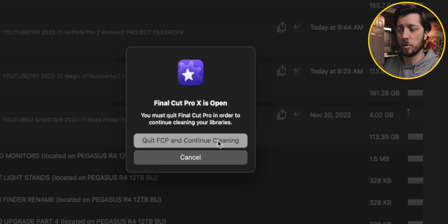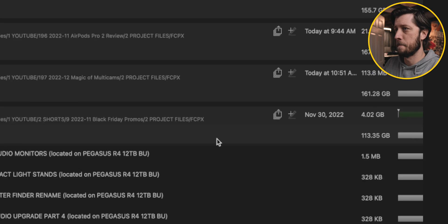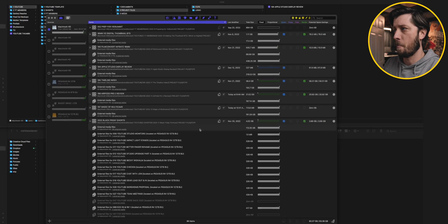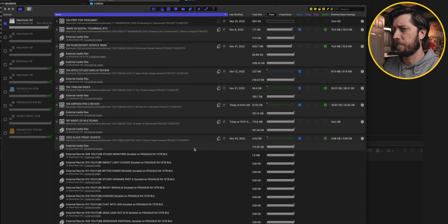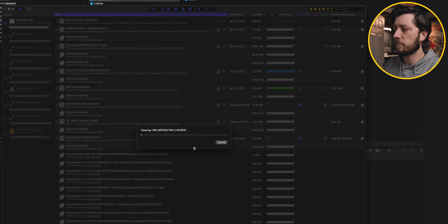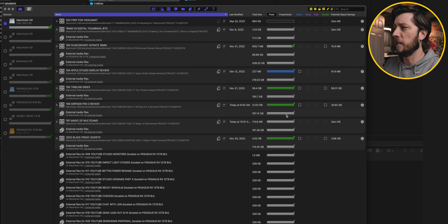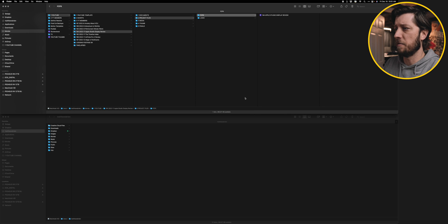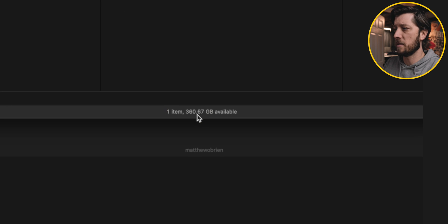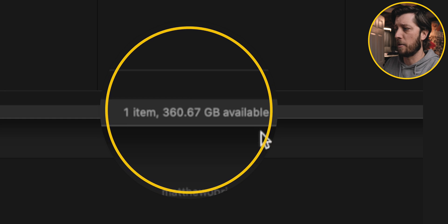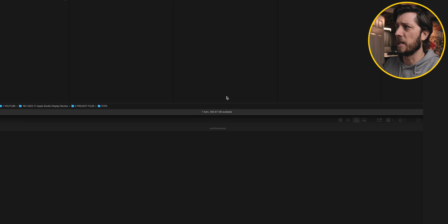Okay, so now we need to quit Final Cut Pro and continue cleaning. So let's go ahead and do that. And it's going through and now it's cleaned up all of that stuff. So let's switch back to finder. And we're going to see that our storage has gone up to about 360 gigs. So not quite 100 gigs.